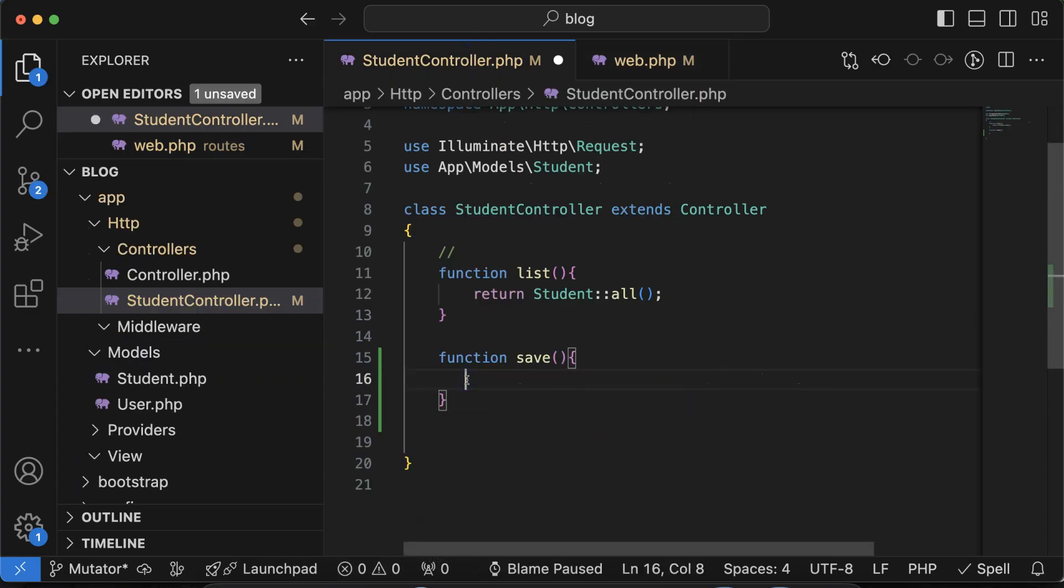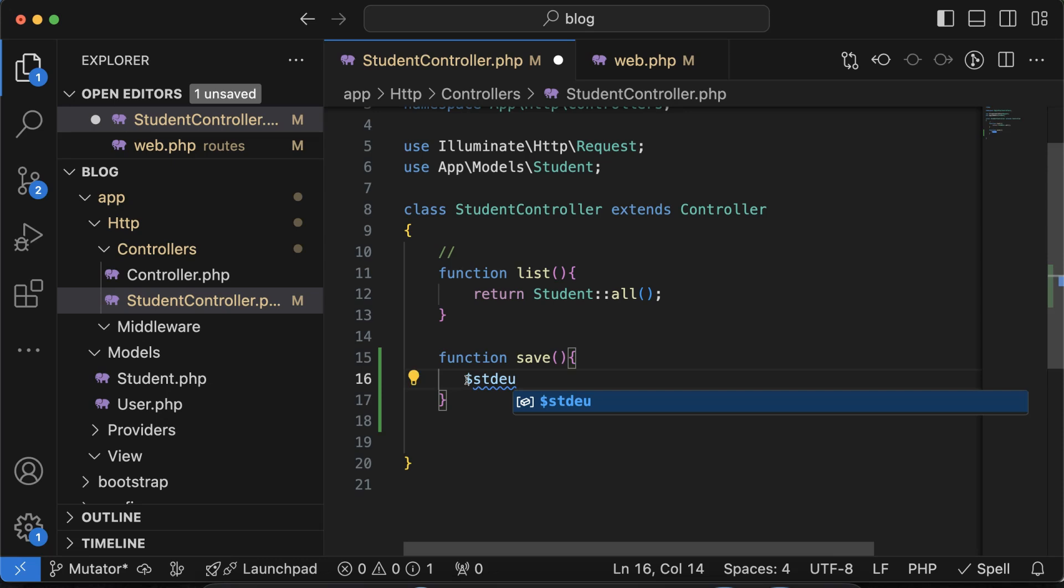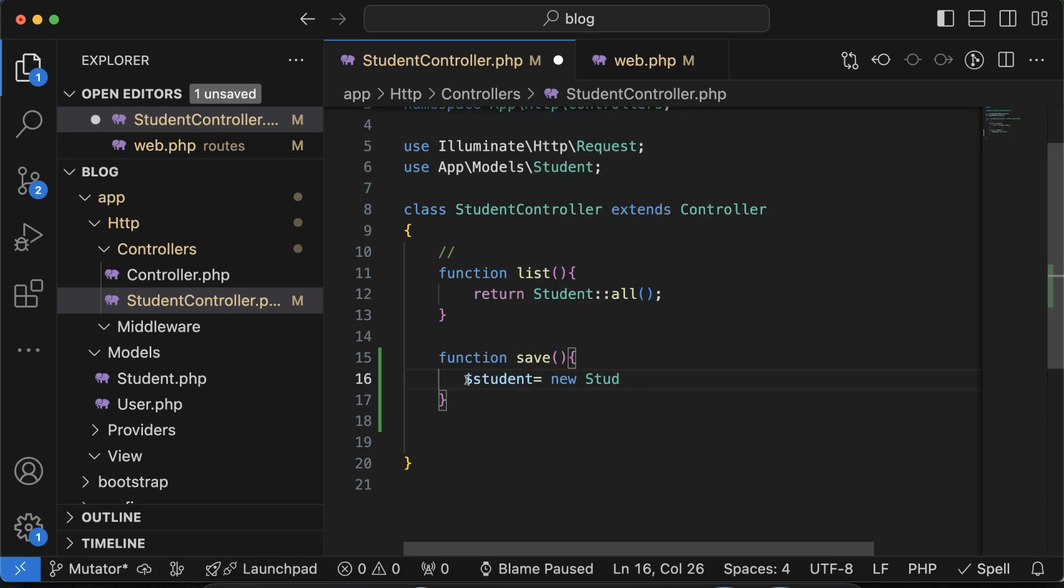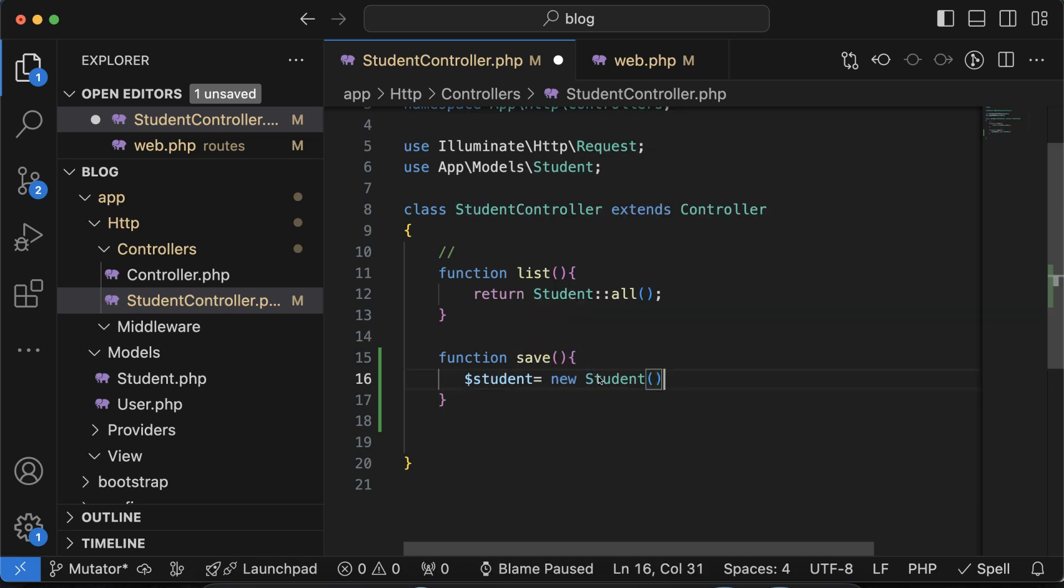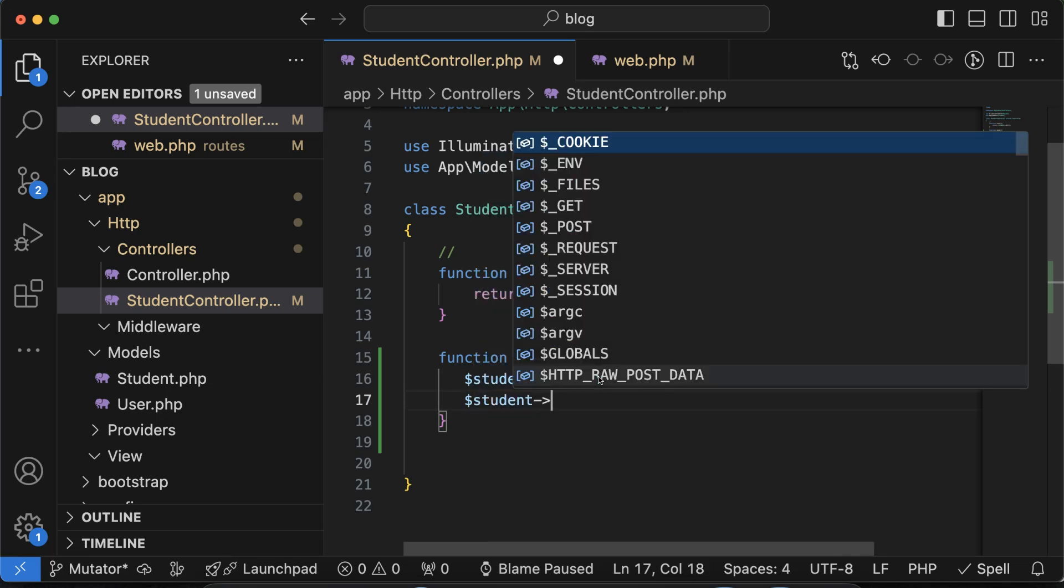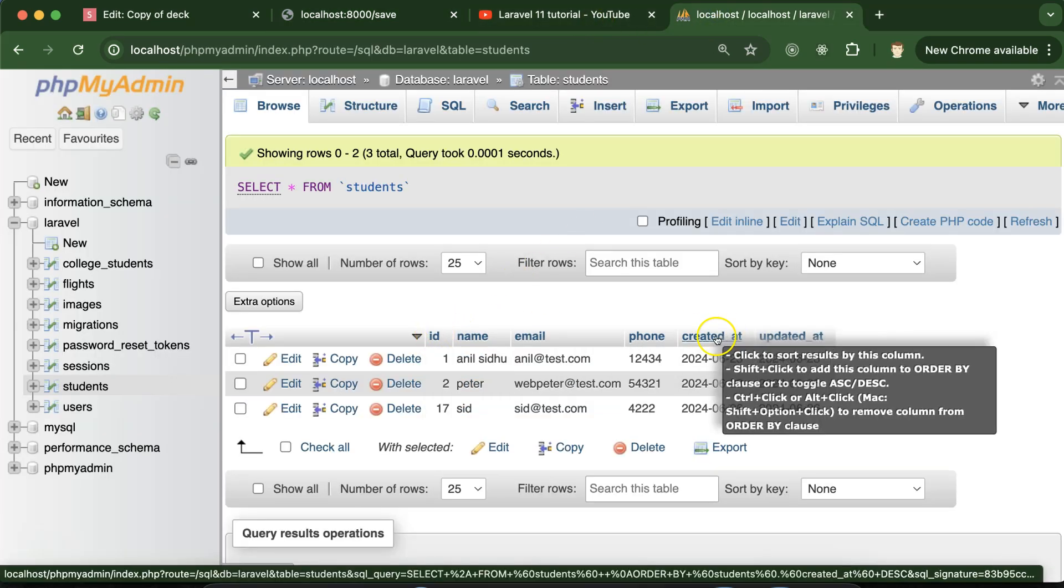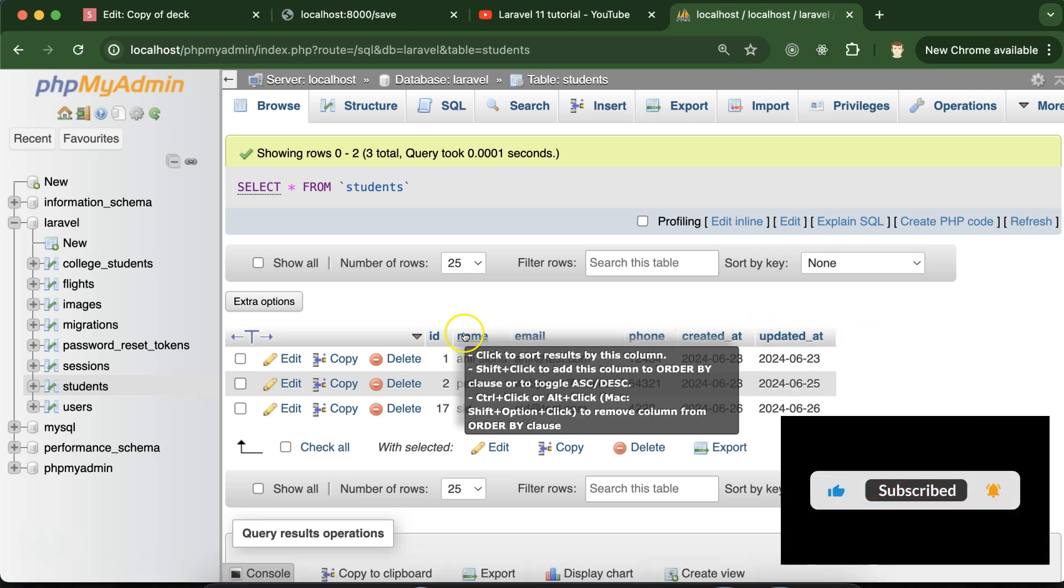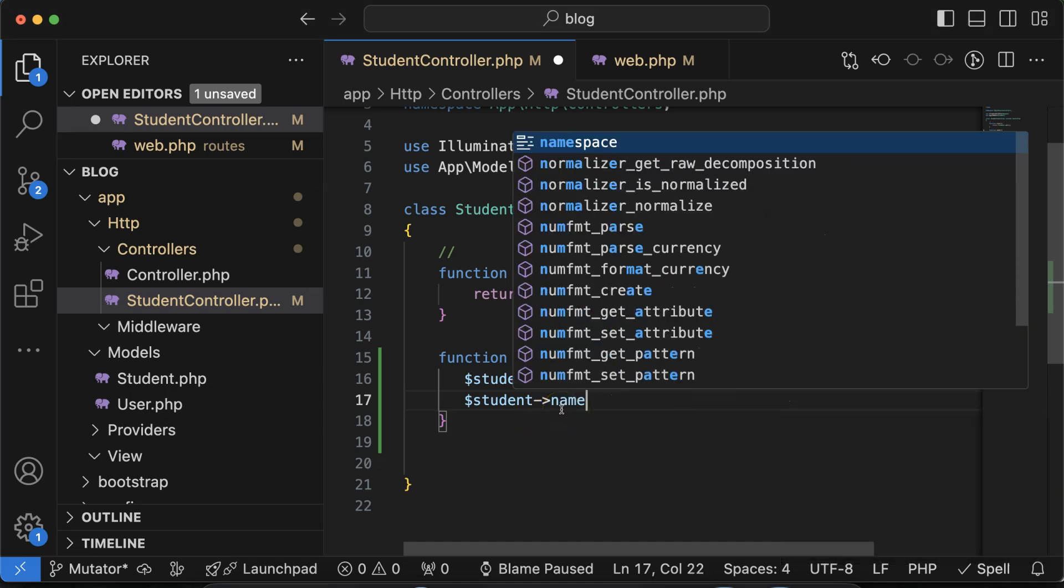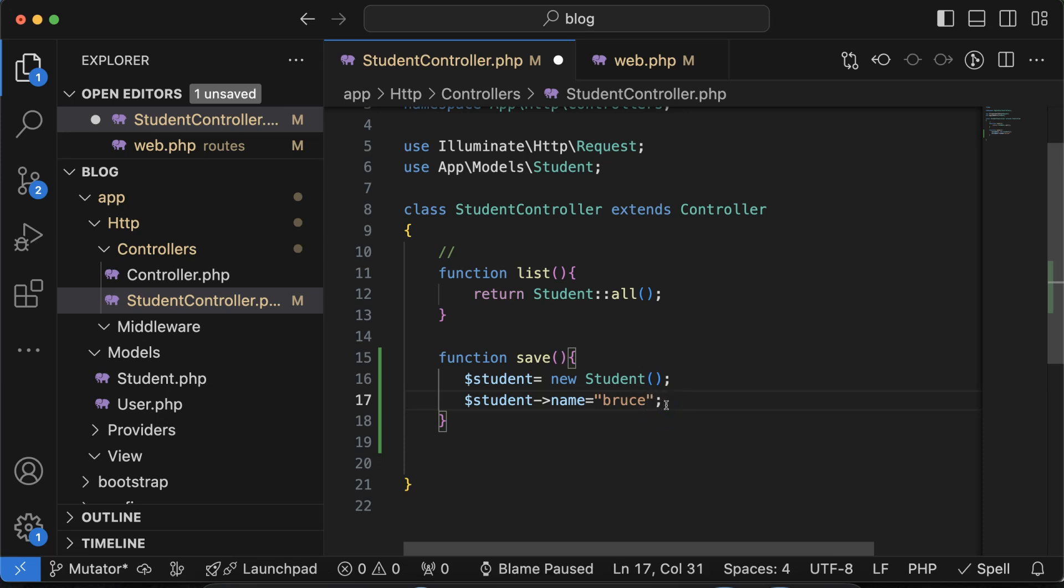So next thing is let me take a variable, the name of this variable is student, and we can get it from the new student model. So let me create an instance of this new student. And there we can assign some data to each of the column. So we have these three major IDs autoincremented, created and updated date will be automatically added, so we have to add these three fields. So let me add name and name is let's say bruce.